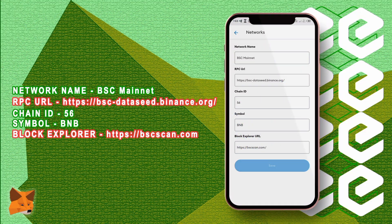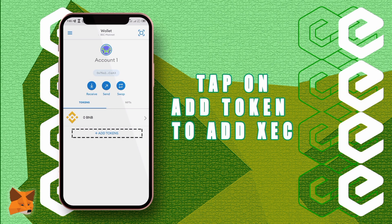Fill in the network name, RPC URL, chain ID, symbol, and block explorer, then tap on add. Now you've successfully added the Binance Smart Chain network to your MetaMask wallet.